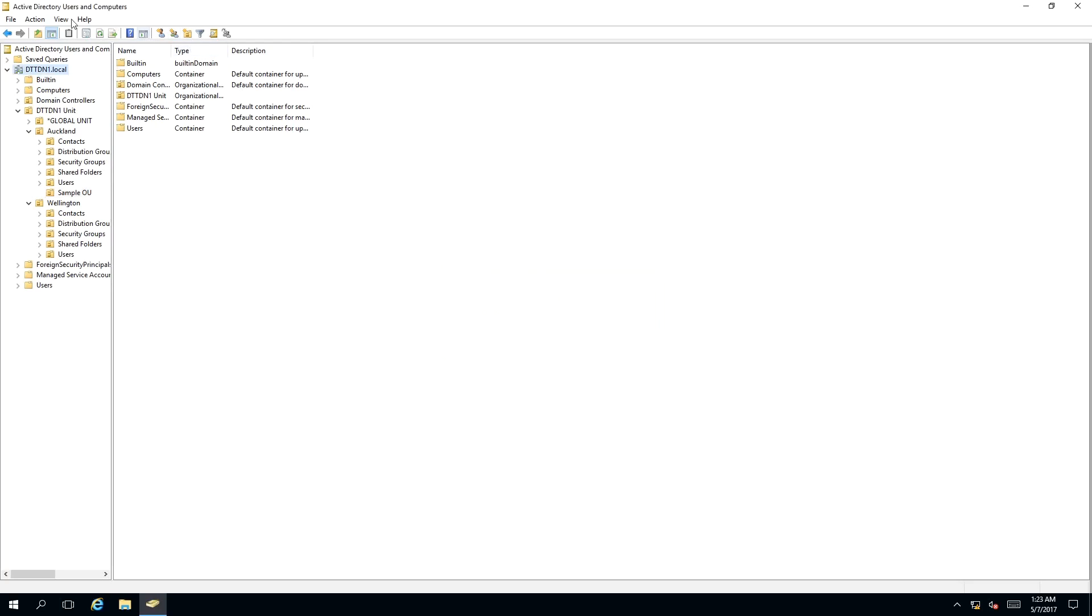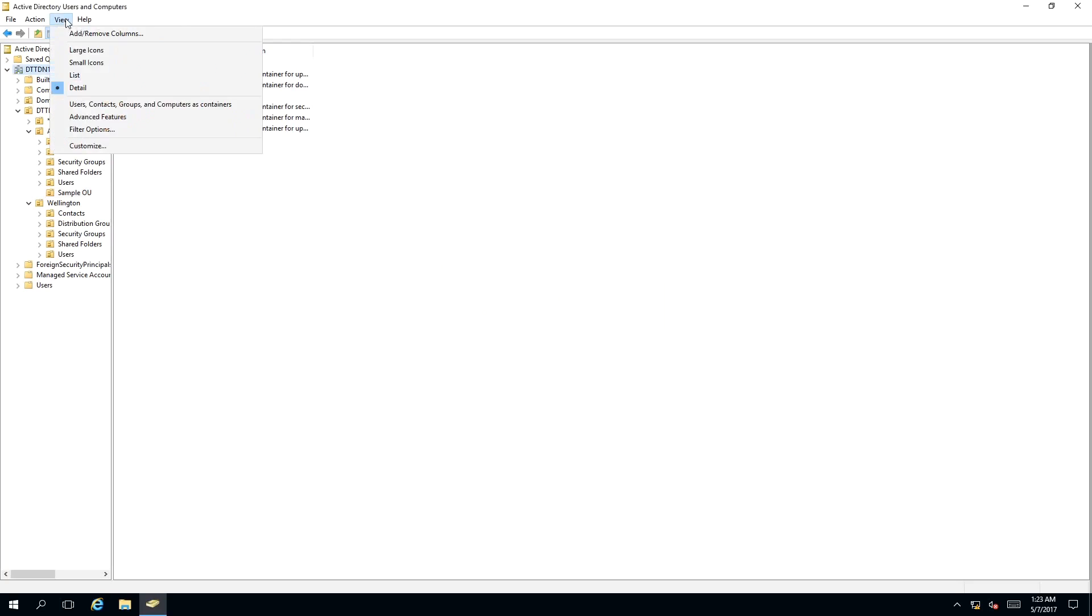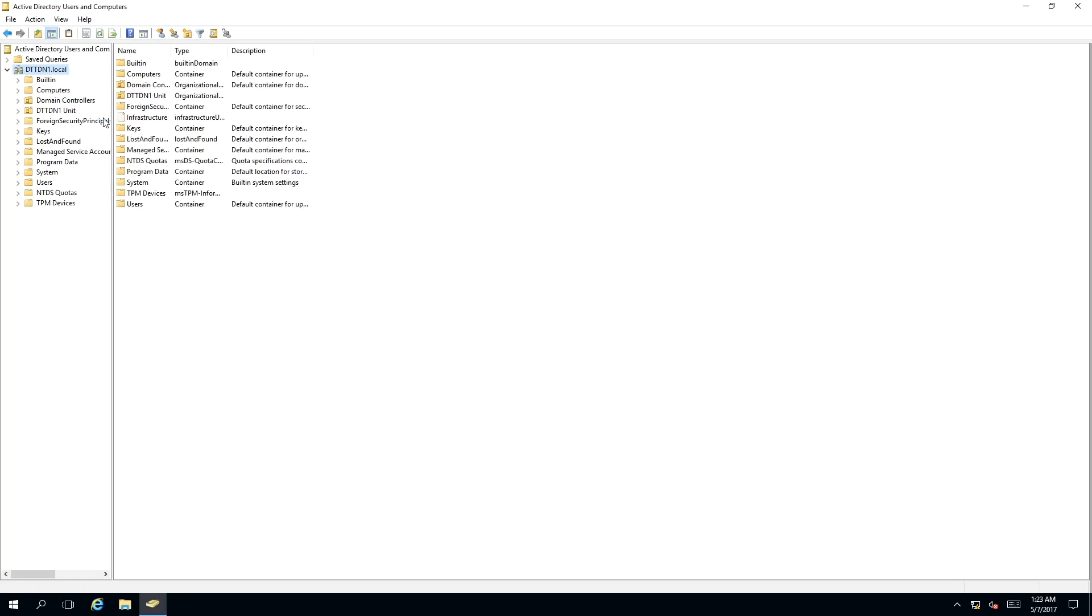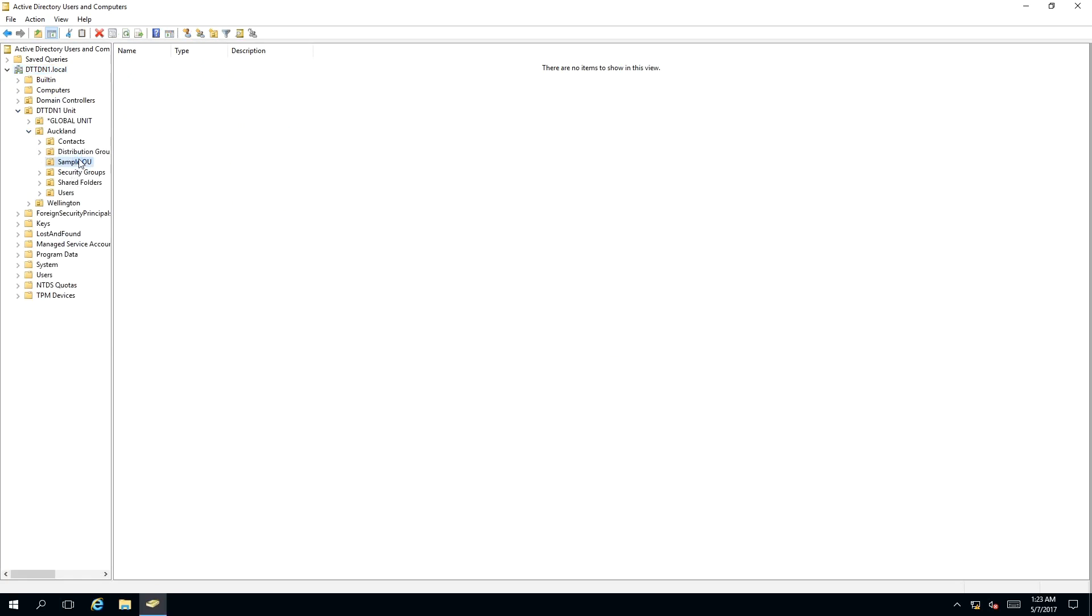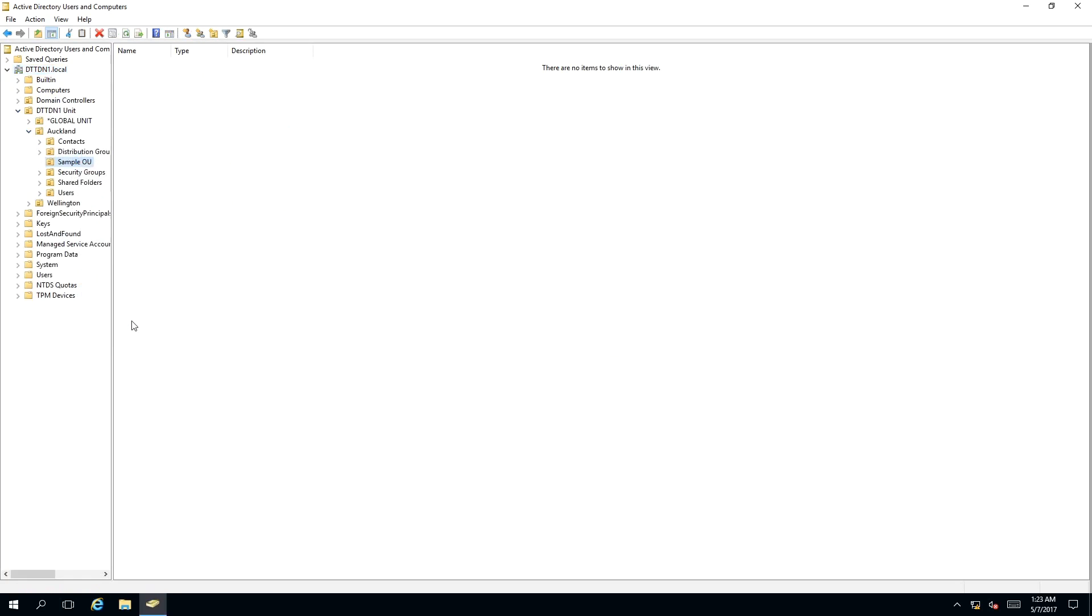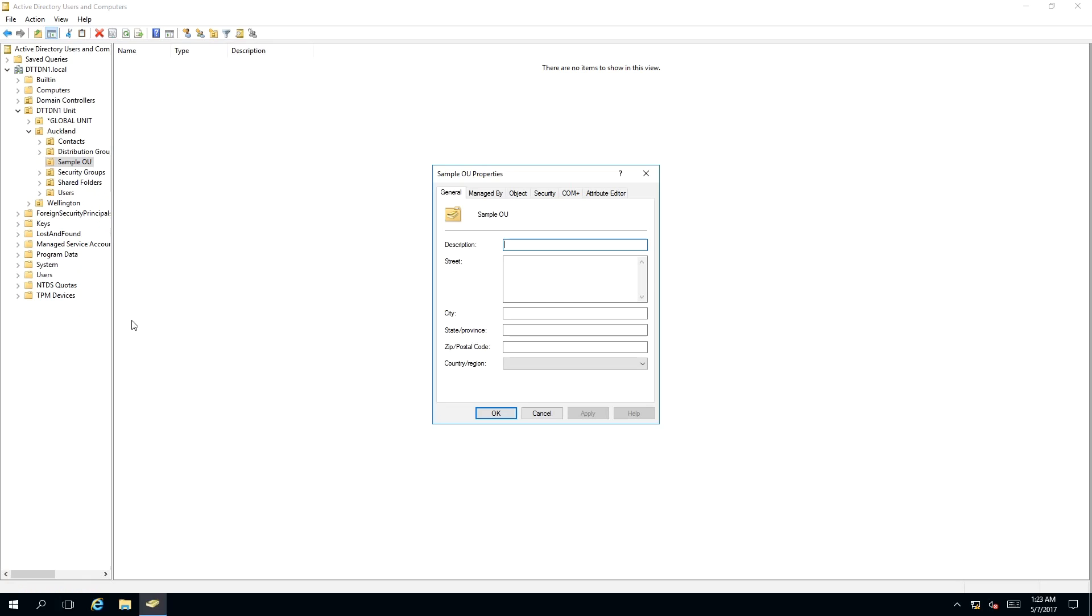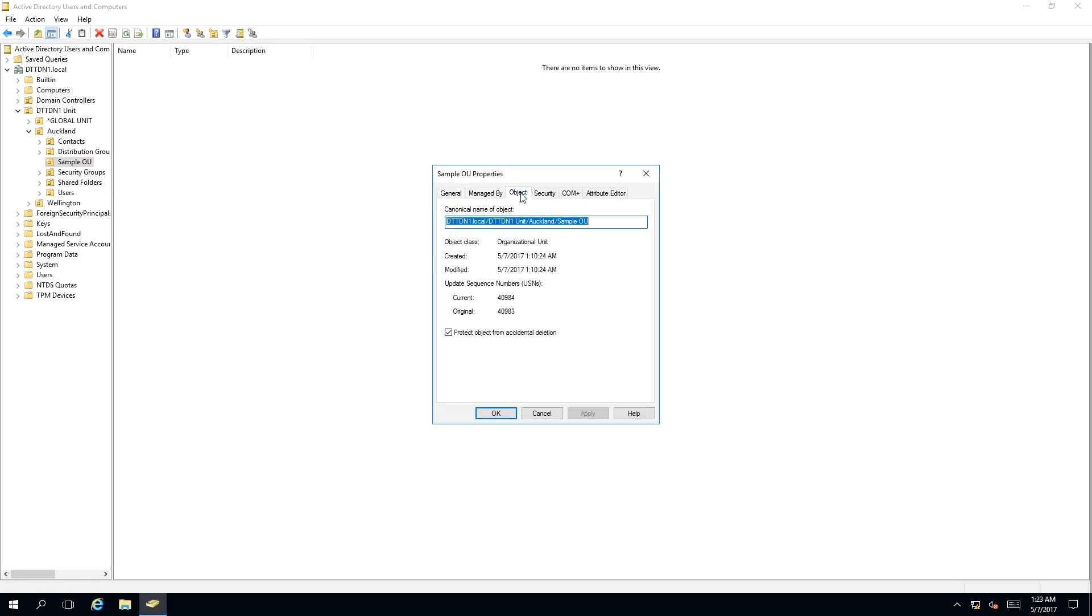So to do this, we need to go to our View and then we need to turn on Advanced Features. Then we need to go back to our organizational units that we wish to move and we want to right-click, click on Properties, and then we want to select the Object tab and then we want to untick Protect Object from Accidental Deletion. So click Apply, click OK.